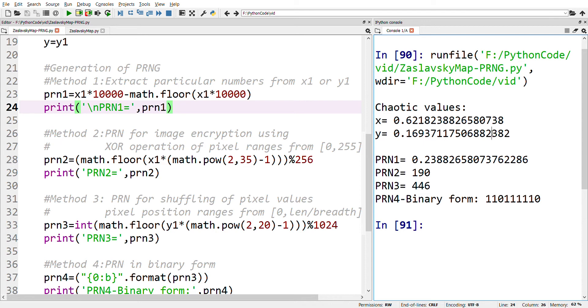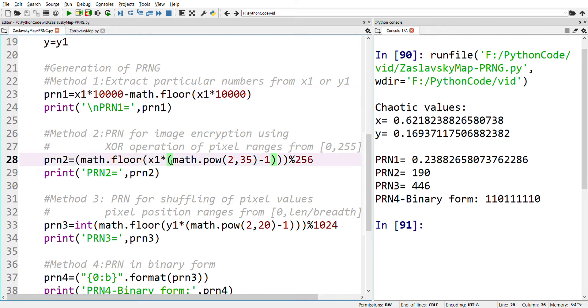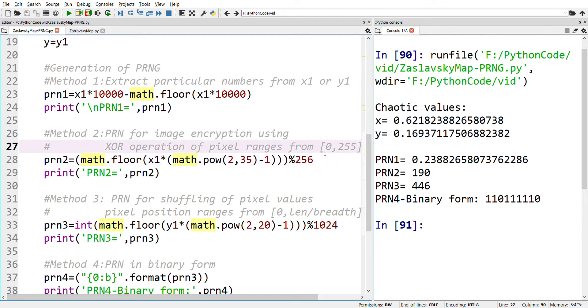The second method generates pseudo-random numbers of the integer form. These set of numbers are going to be within the range 0 to 255.